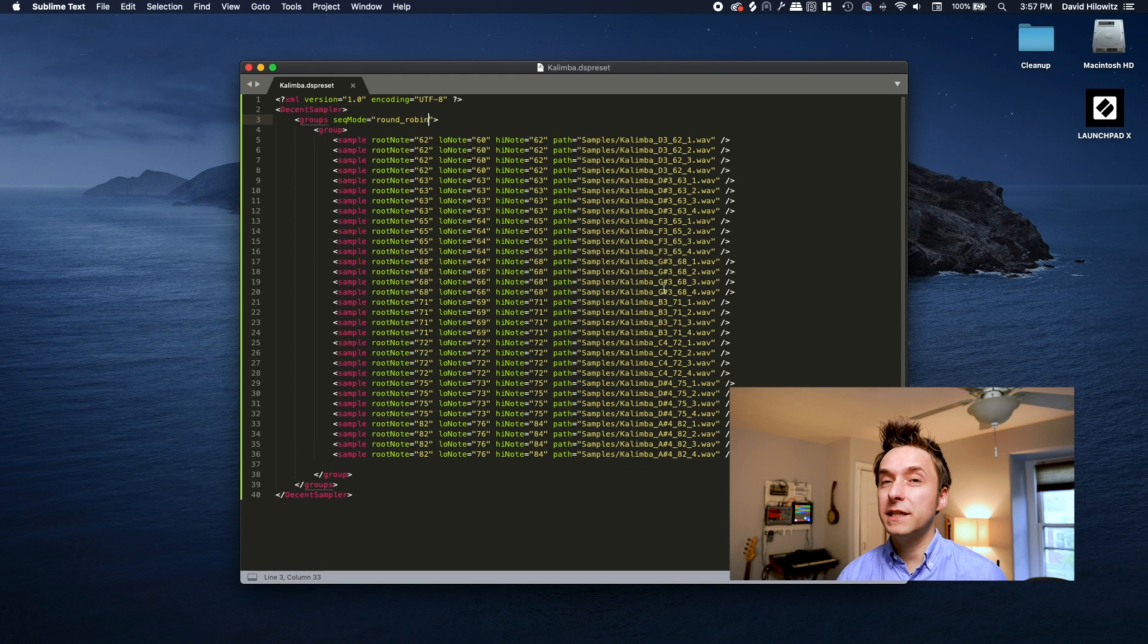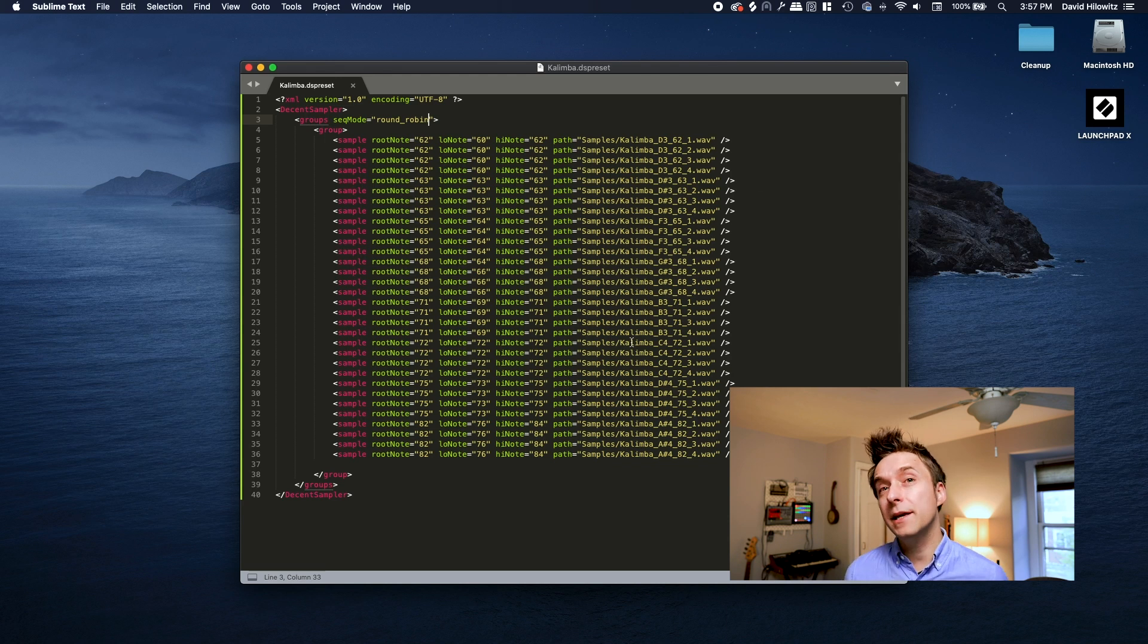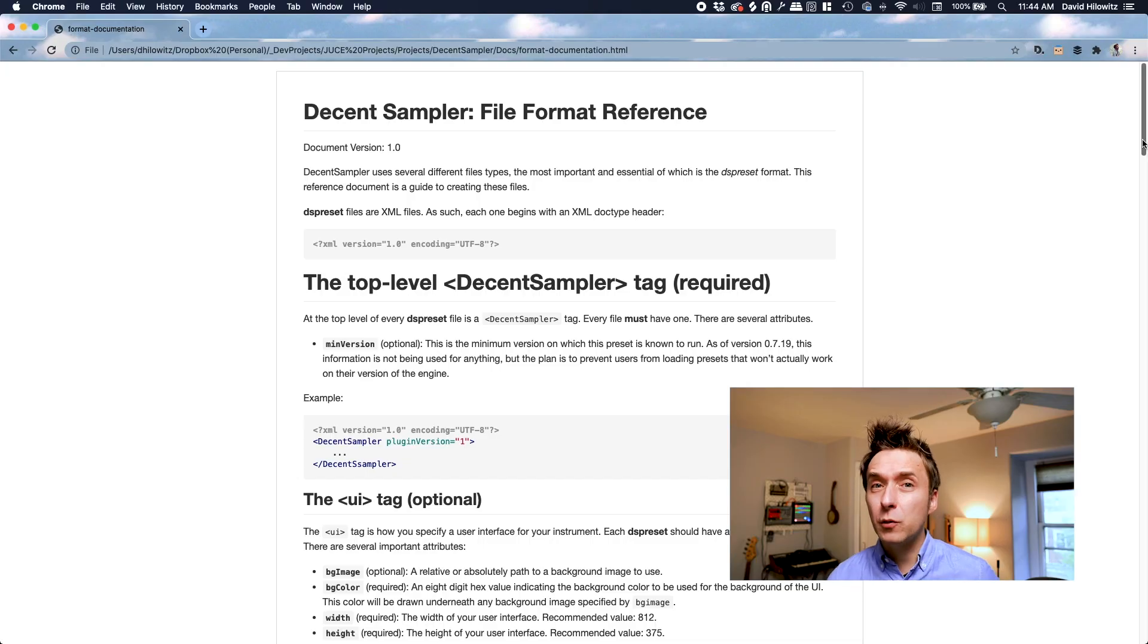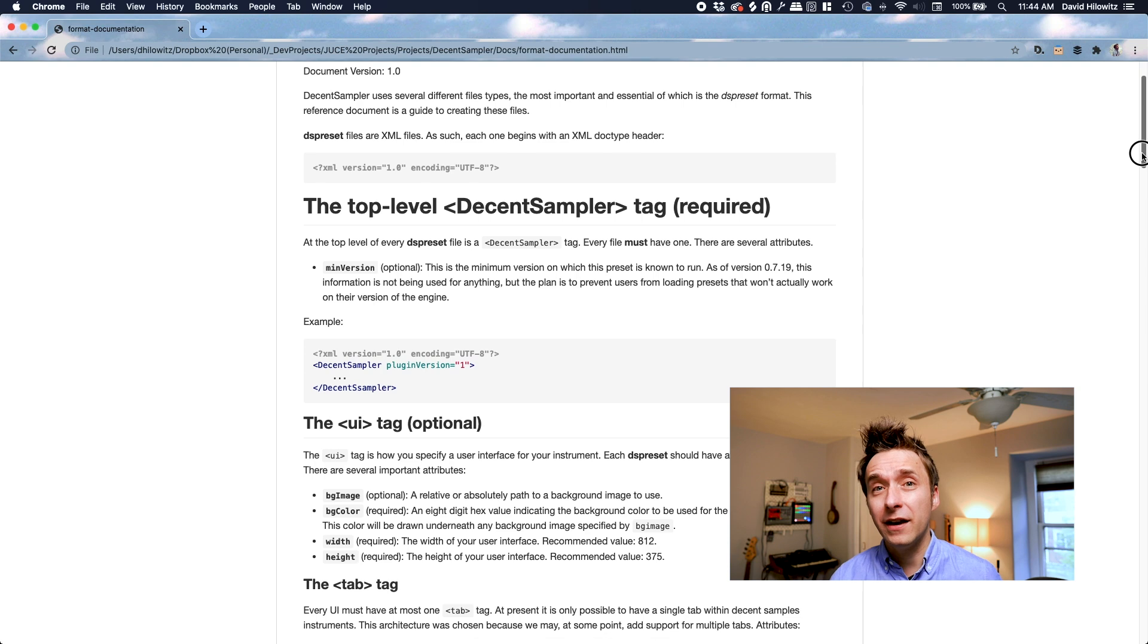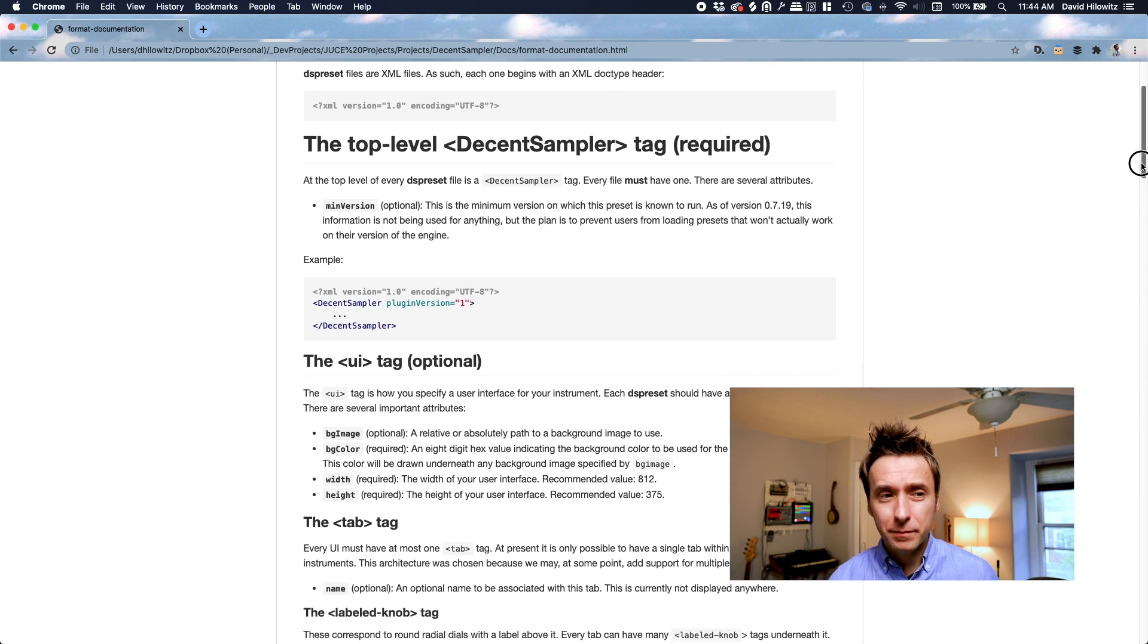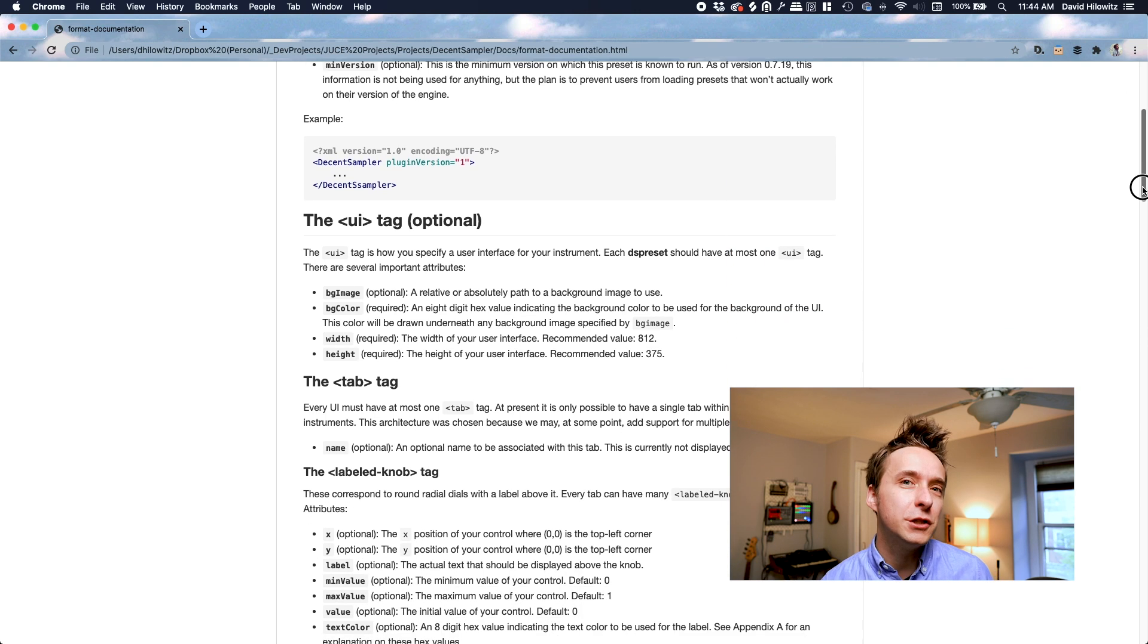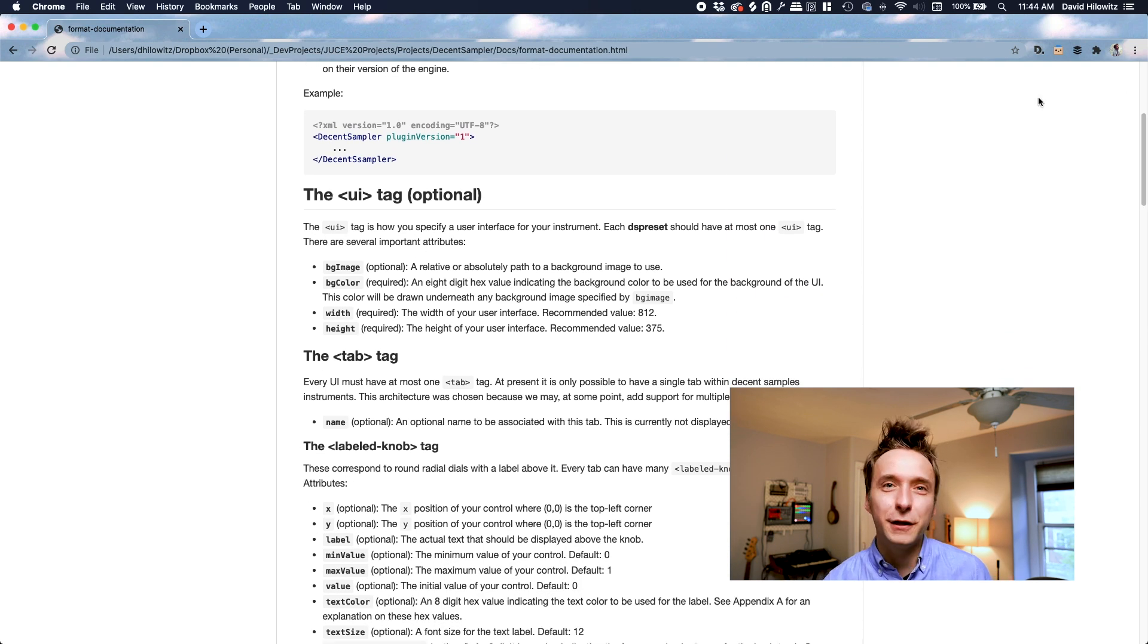Ultimately, I definitely expect to make a bunch of visual tools for creating sample libraries, but right now the only way to make presets for it is using a text editor. I've been working on documenting the file format, and by the time this video goes up the documentation should be basically complete. Okay, let's get started.